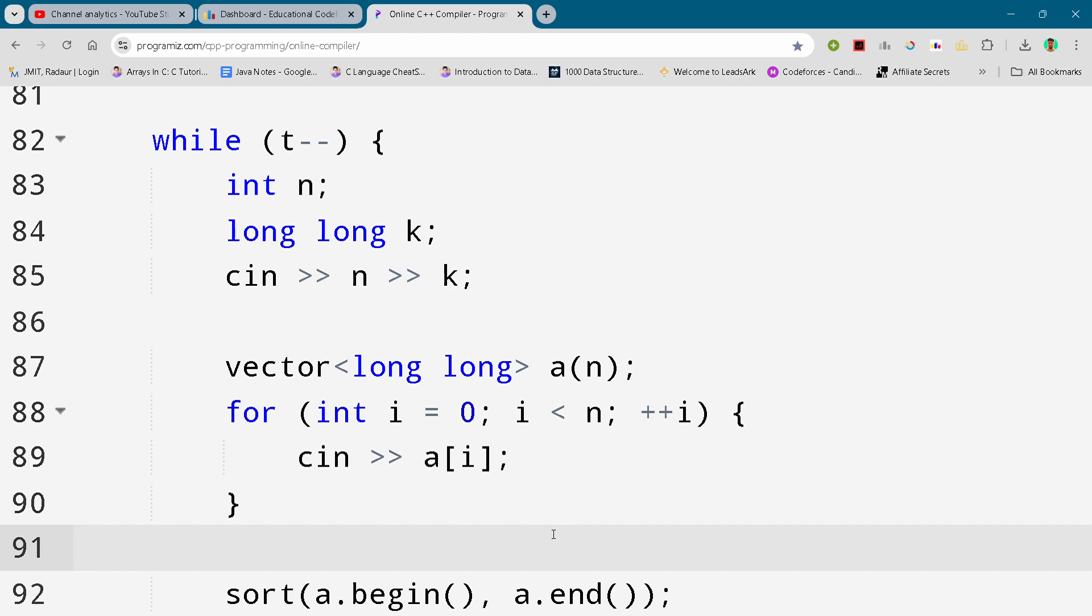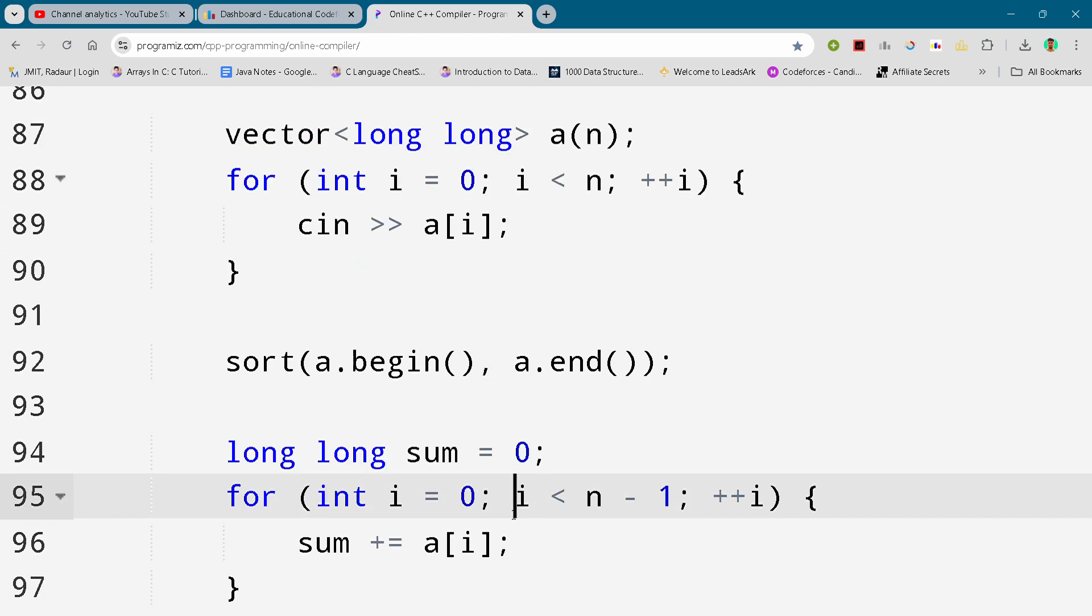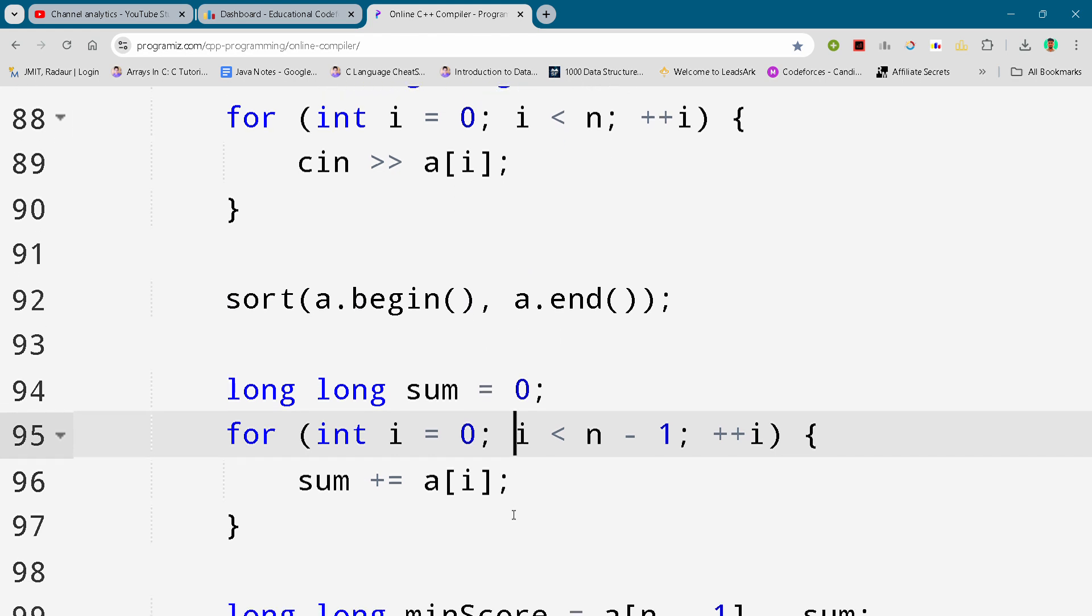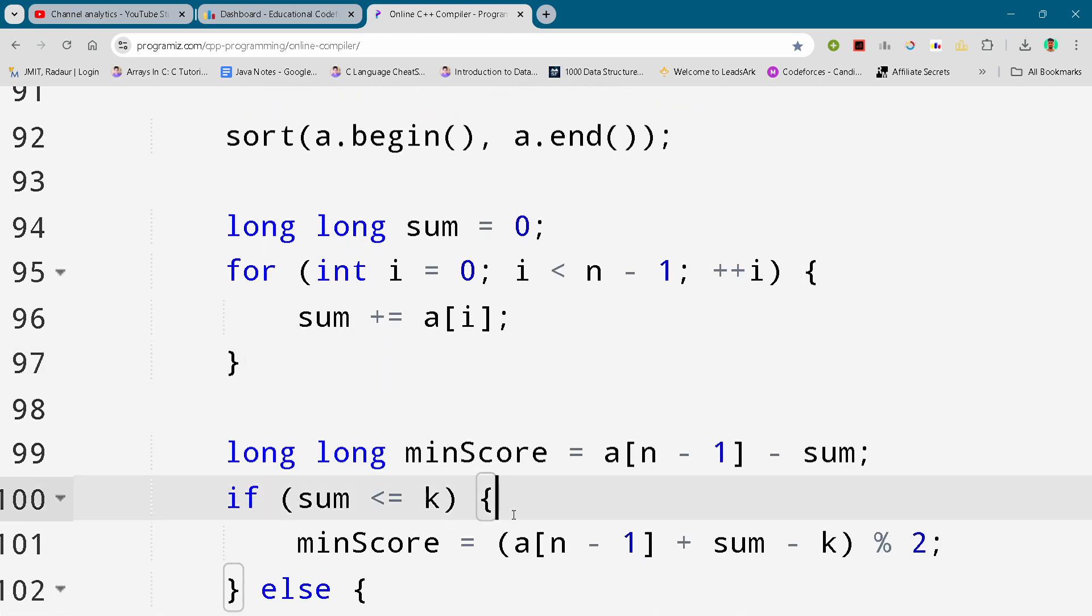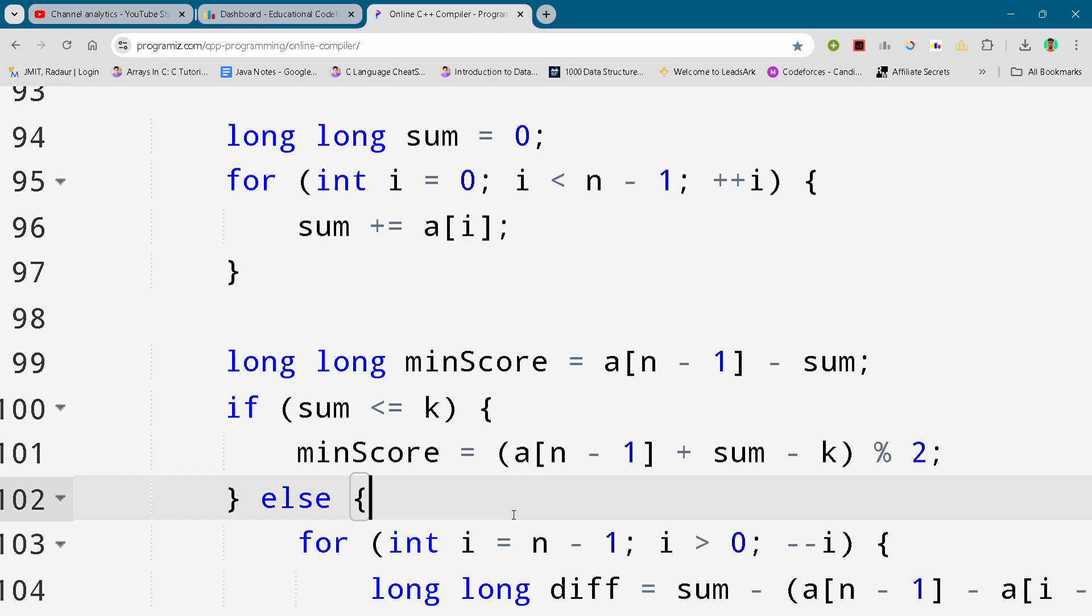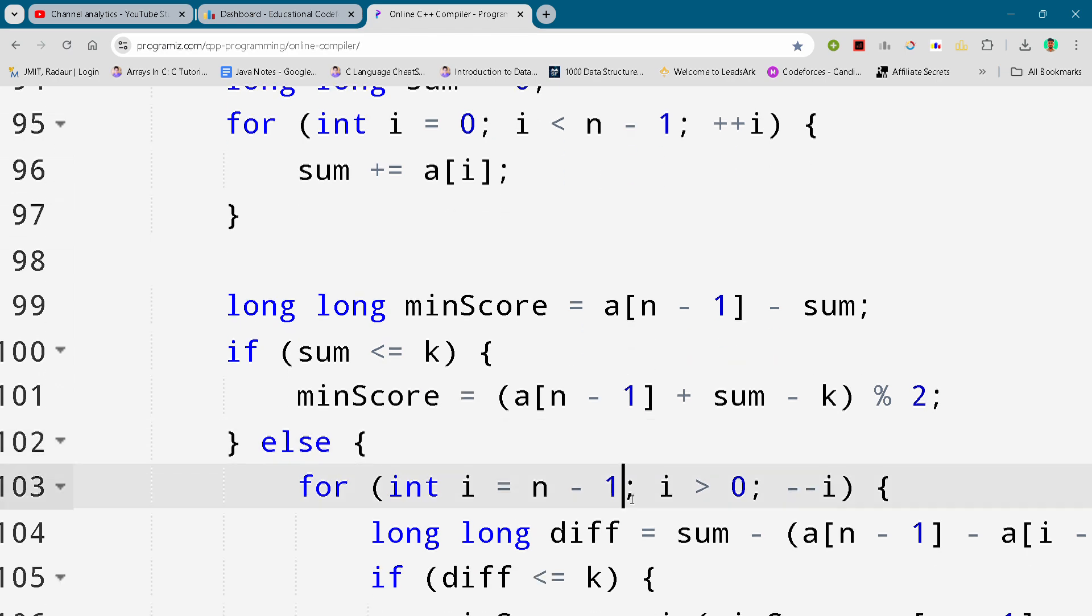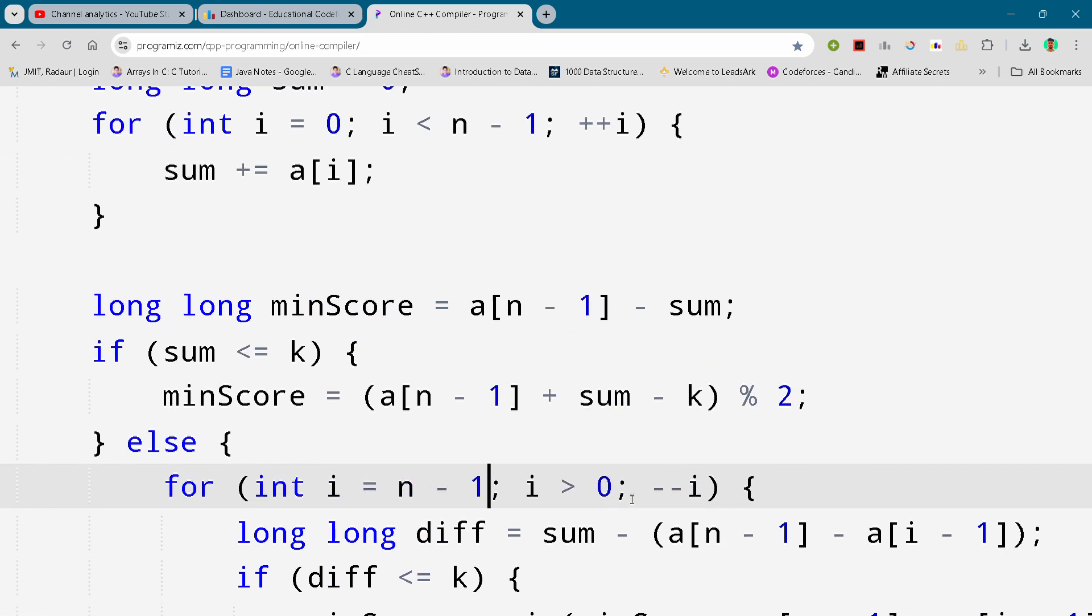I uploaded solution A and B as well so you can check that out also on my YouTube channel. And if you want to copy those code and this code as well then you can join the Telegram for absolutely free.